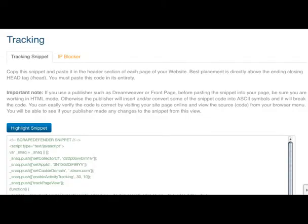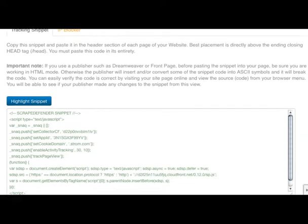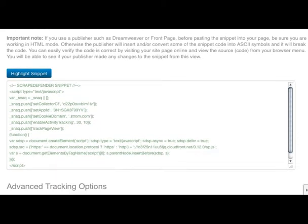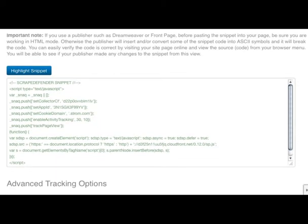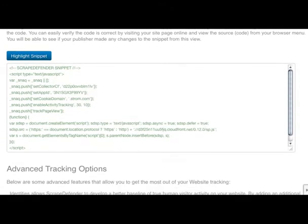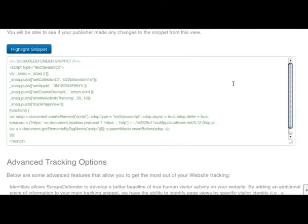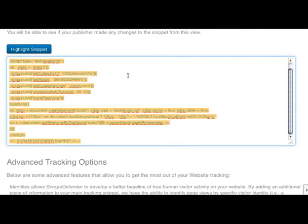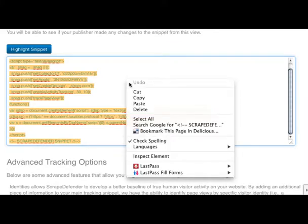First, you want to add a small piece of JavaScript code to your website page headers so that Scrape Defender can help track potential incursions. Click the Protect This Website button and you'll be brought to the screen shown here, where you can copy and paste the code to your site's pages.